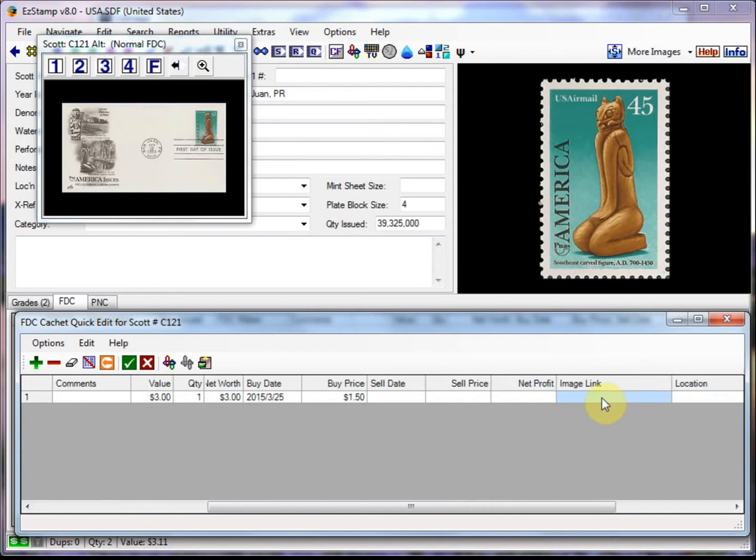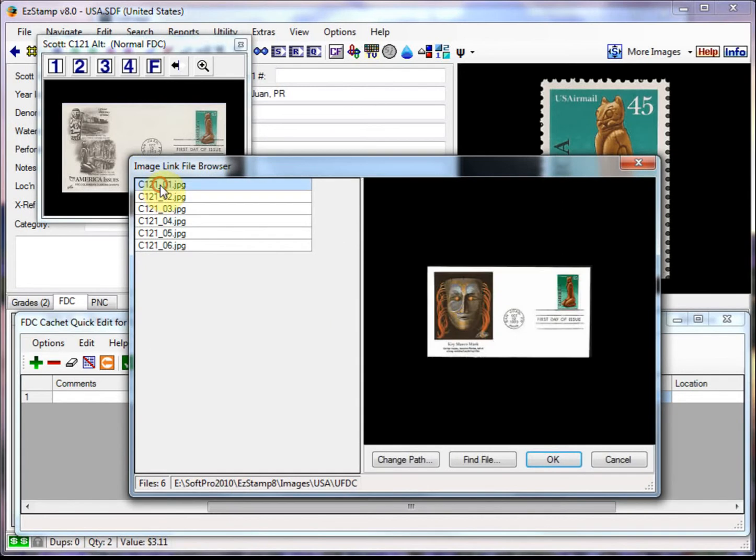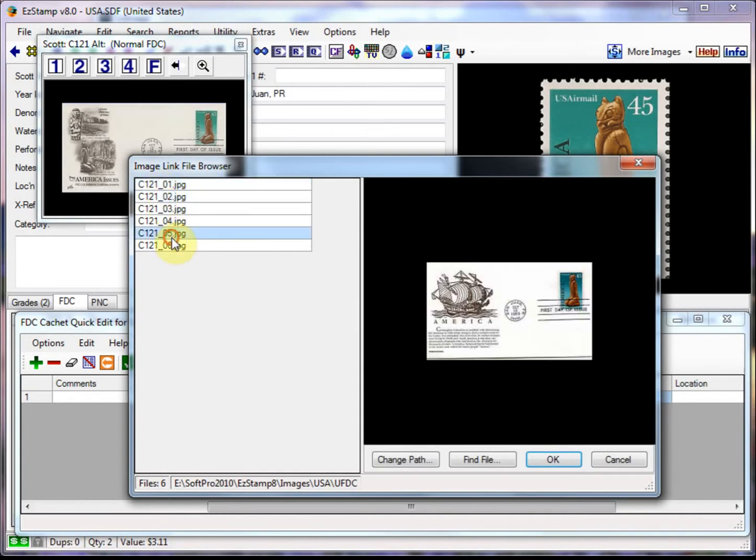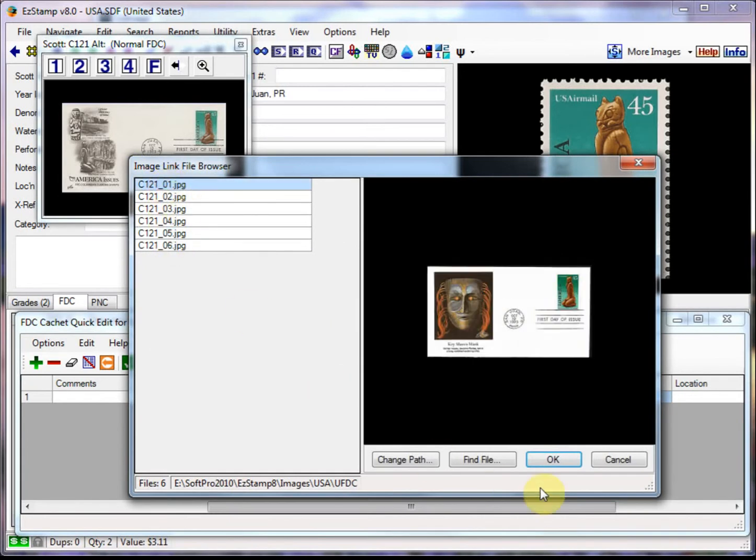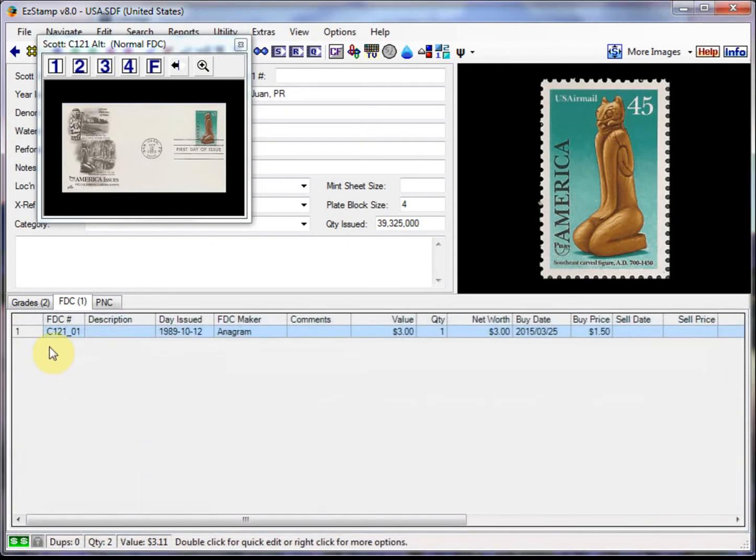And I haven't sold it yet. Now we can link an image to this particular cache. There are two ways to get your images in here. You can scan them and save them to your hard drive and then link them, or you can paste them in from the clipboard. I'll do some of both. And to select one from my hard drive, I just click on the image link window. And here's the ones that I've entered here. So let's enter this one right here. Click OK. There's the link. If I wanted to enter a location where that cover is physically located, I know it's in my album number 7. And I save it. So there's that first one.